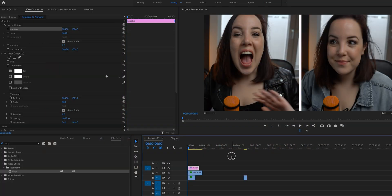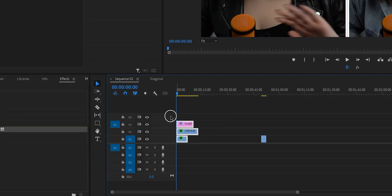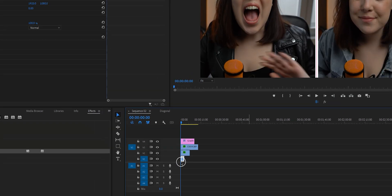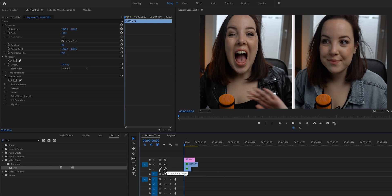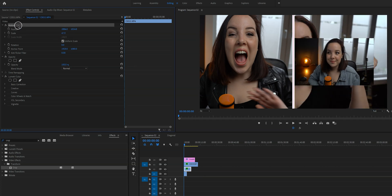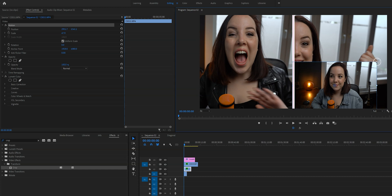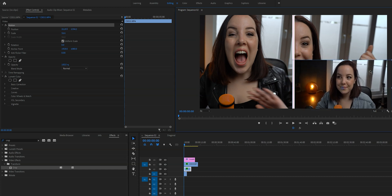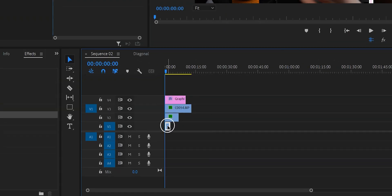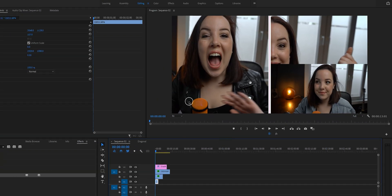Now let's quickly turn this into a three panel split screen effect. Since we already know the basics, this will be quick. Select all clips and move them one track up, then take the third clip and put it underneath. Click on the second clip on V2 and resize and reposition it — you can use visual guides to find the midpoint. Then do the same with the clip on V1. Placing the third clip underneath lets the other two overlay it, making it a little less messy.